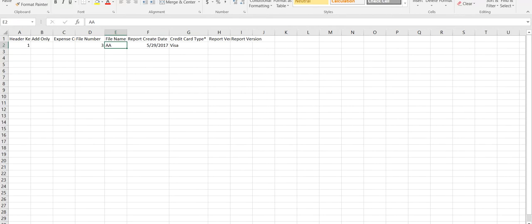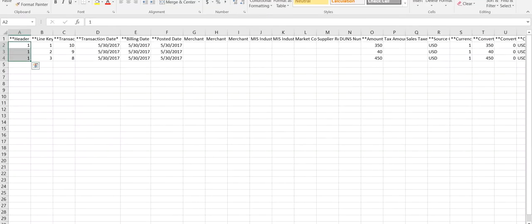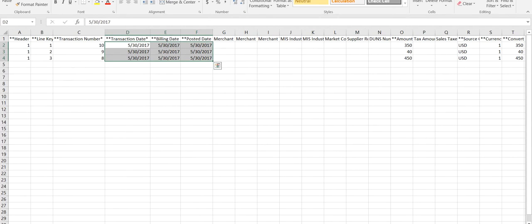Open the transaction line CSV and replace data. Header key is 1 to reference the header key from header file. Line key will equate to the number of transactions included on the file. Date field is self-explanatory.